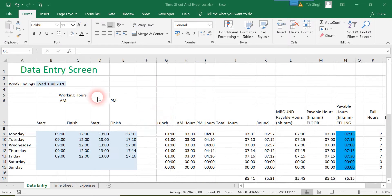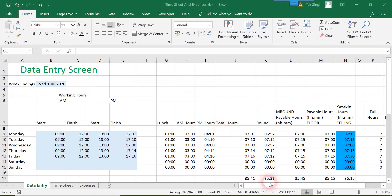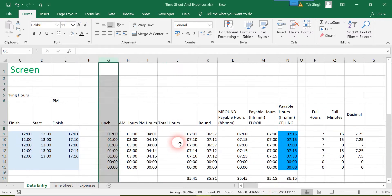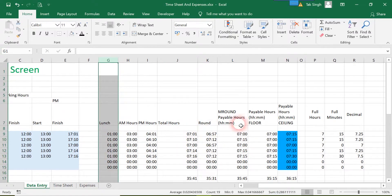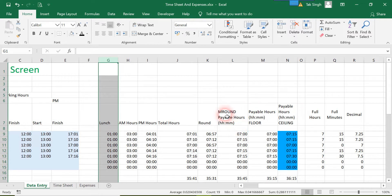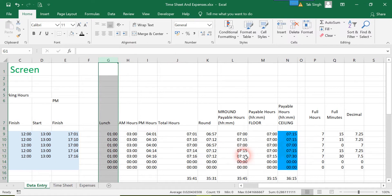This is where the user enters data, and over here we have our calculations where all the formulas apply to the user input. We want to protect our data and don't want the user to be able to access, change, or even see this.